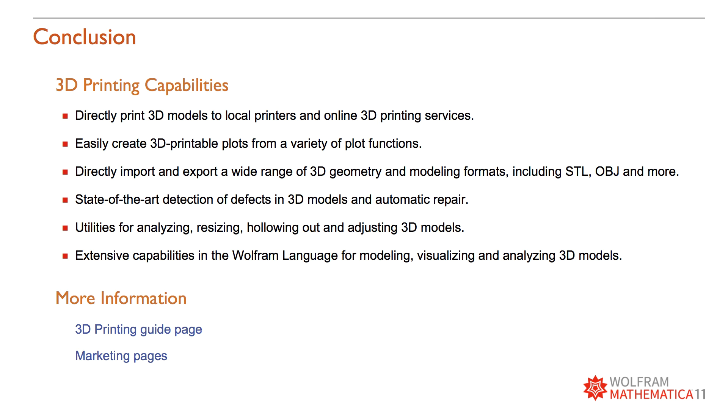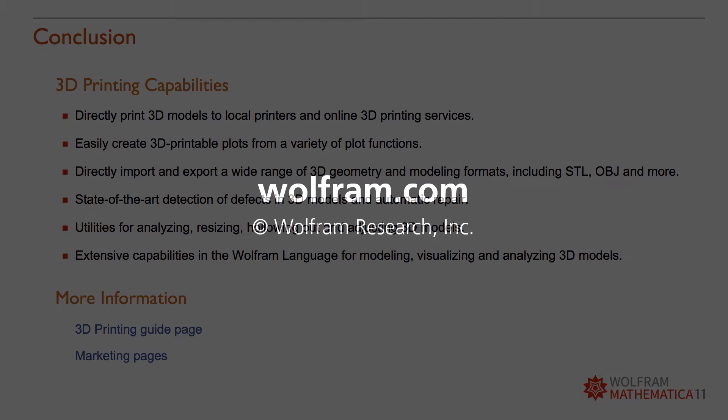In version 11 the process of modeling and printing a 3D object is quick and easy. Start now to build incredible 3D objects to print and share with your colleagues and friends.